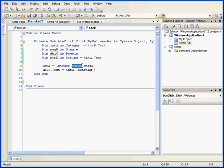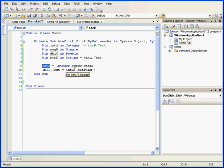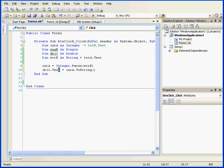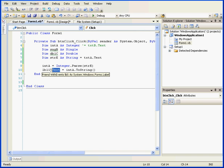Next, we explicitly converted this value to the integer data type using the parse method. Then, we stored the value in integer A. In the next line, we convert this value back to a string using the toString method. We pass this value to the text property of the label control LBL1.